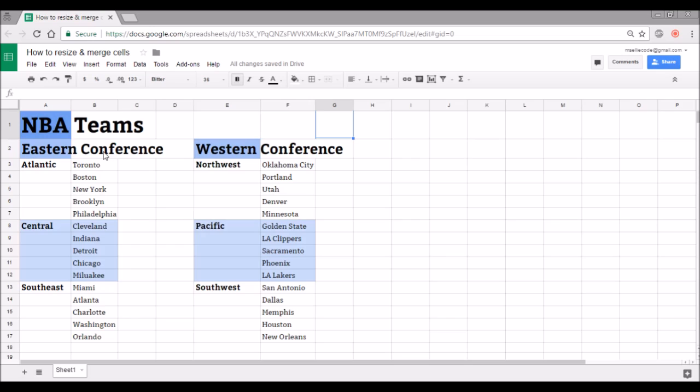These are headings that I would like centered over several columns, so just resizing a column and making it bigger or smaller isn't going to do what I want it to do. So let me show you what merging cells looks like.